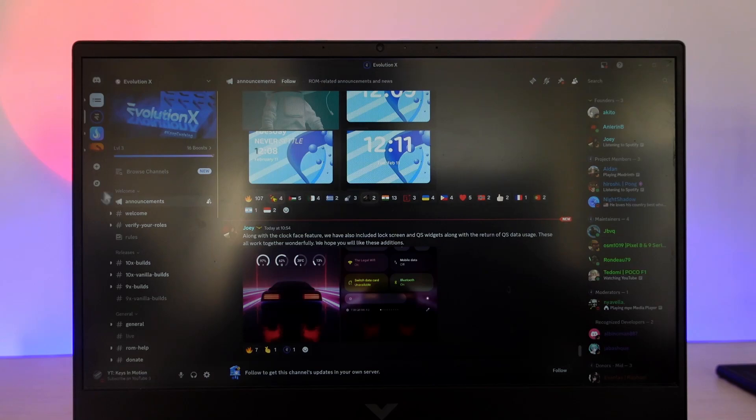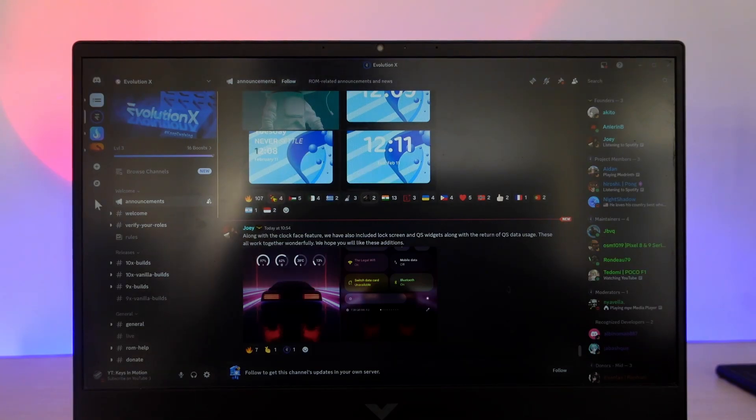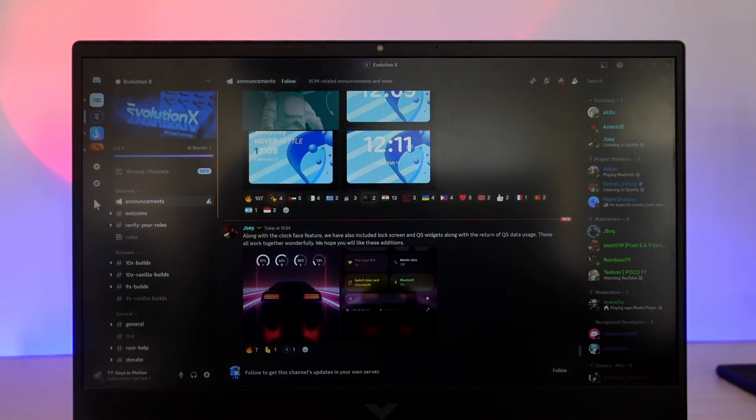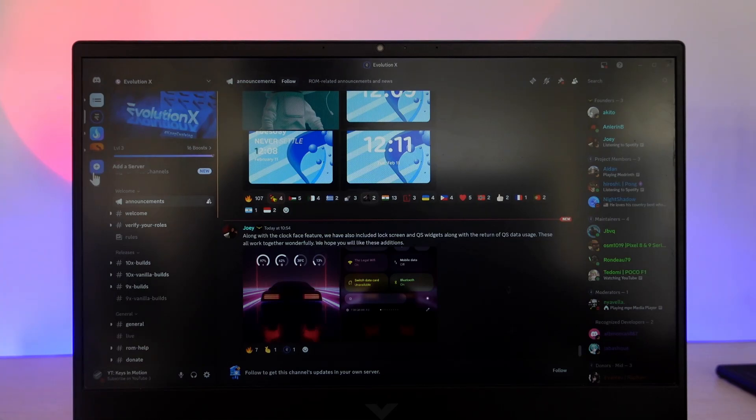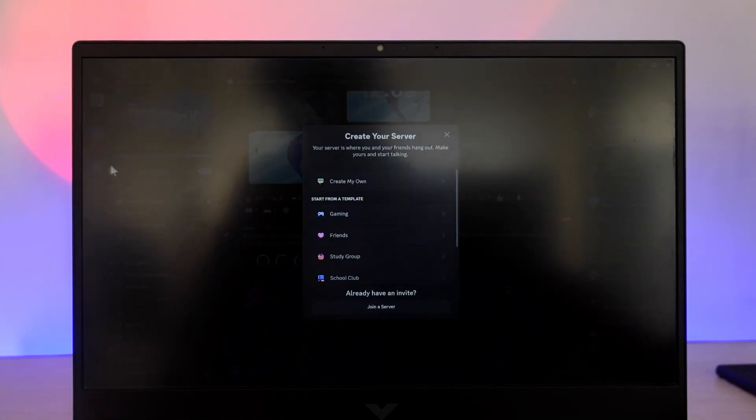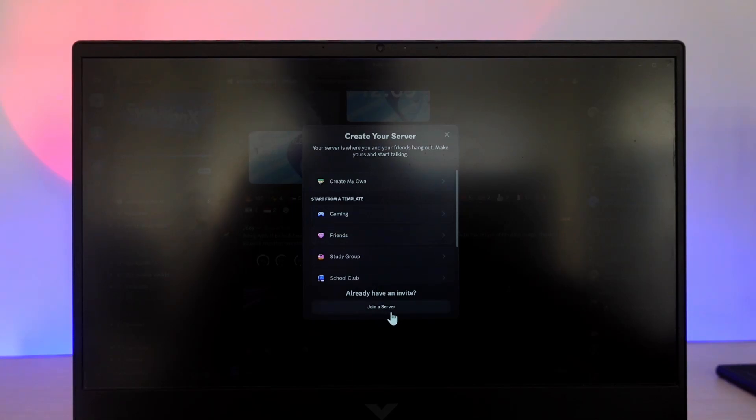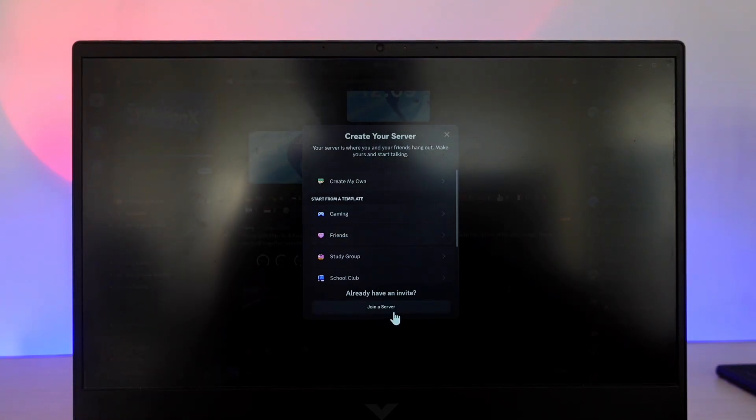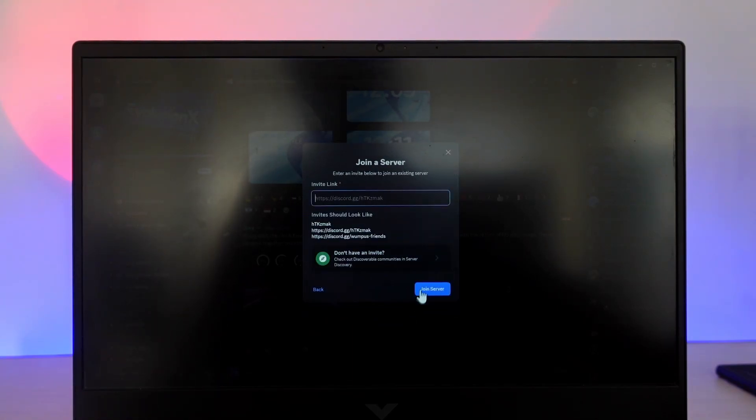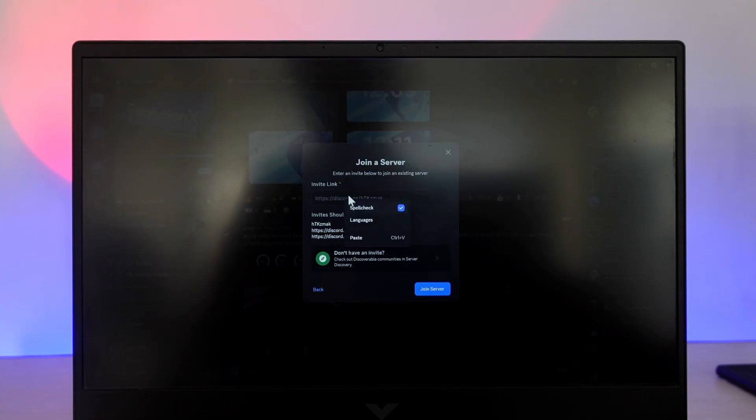If you have an invite link to a certain community or server, on the left-hand side, you can see the plus icon that says add a server. When you click on that icon, you can choose to join a server if you have an invitation link. Click on the join server option, paste the link that you have, and then hit the join server button.